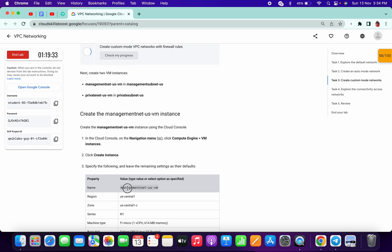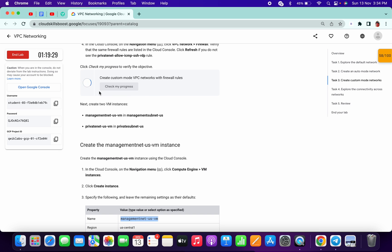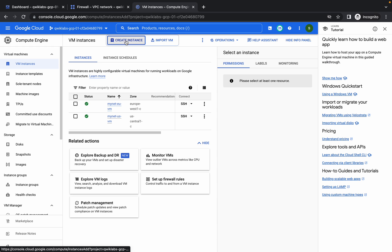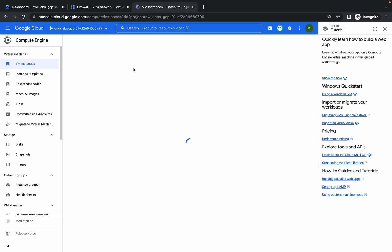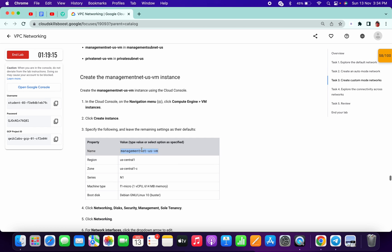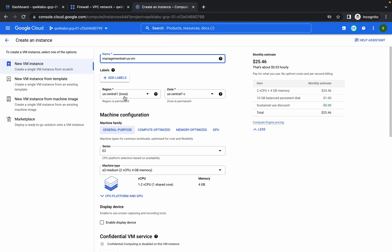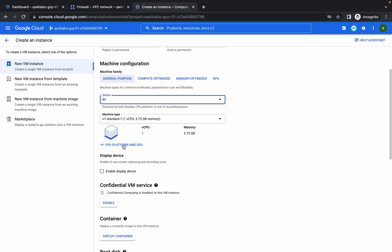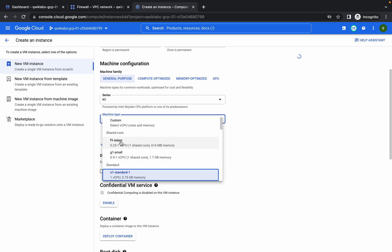Now we have to create virtual machines. Come over here, click on create instance, and replace the name. The settings are us-central1, f1-micro, Debian 10. Choose us-central1-c, come over here and choose n1-standard, then select f1-micro.